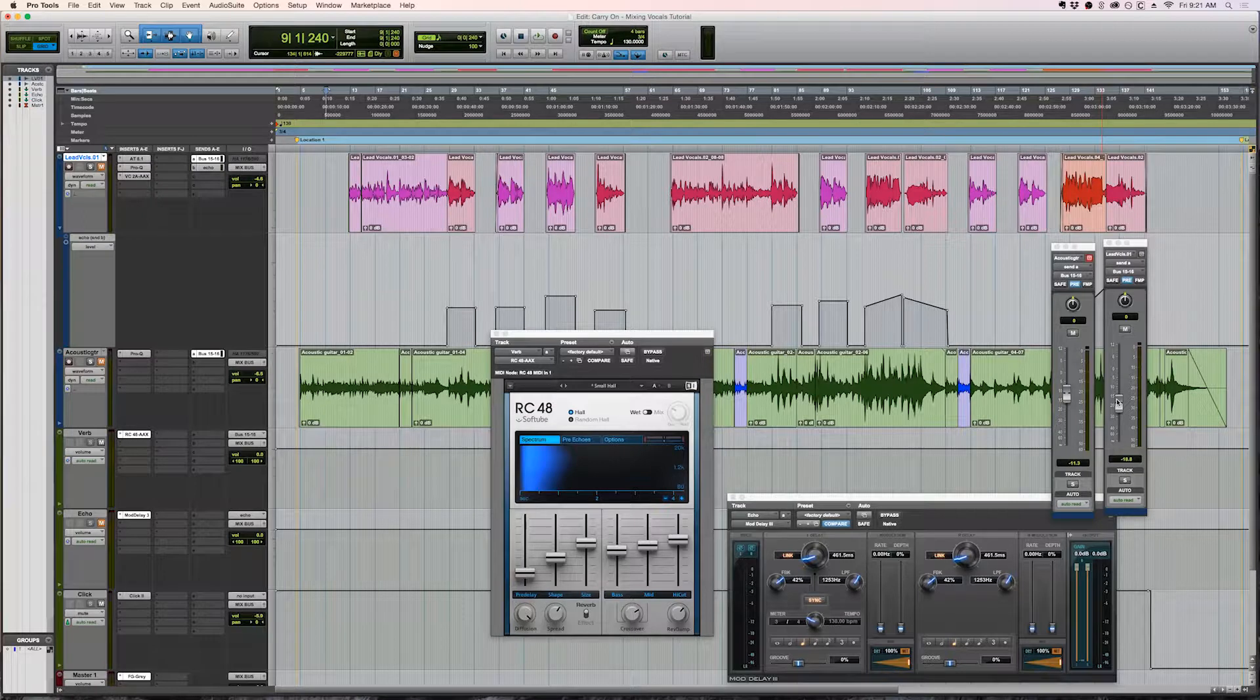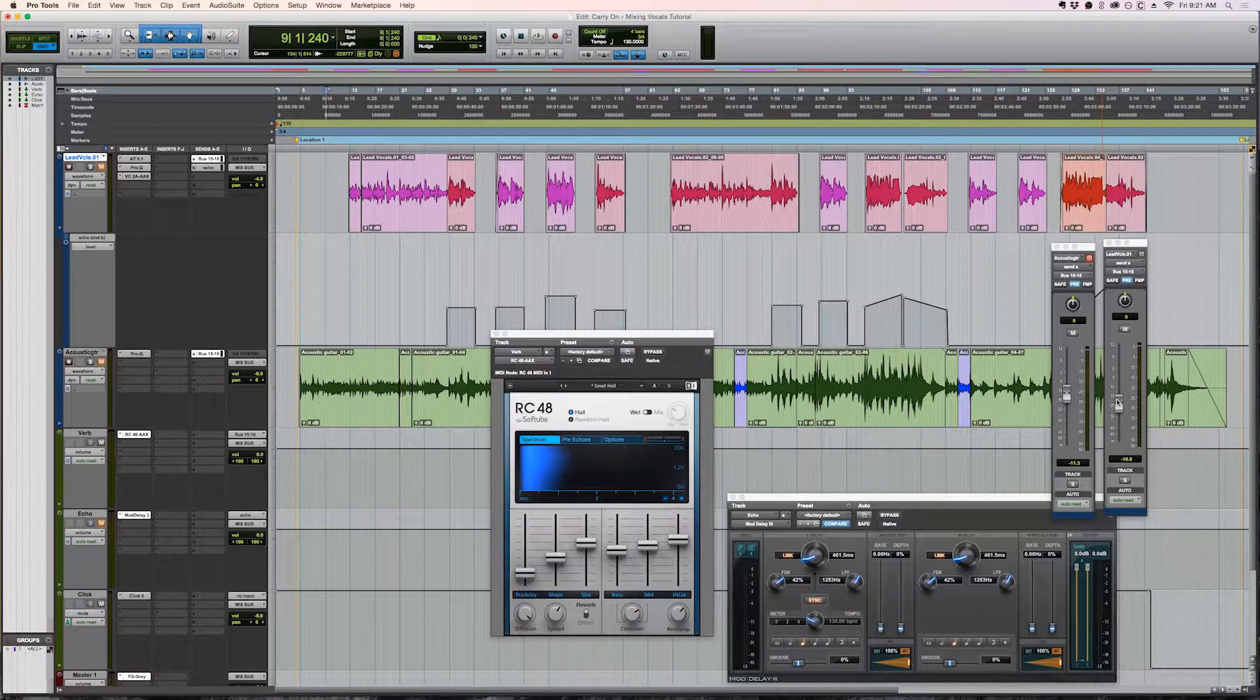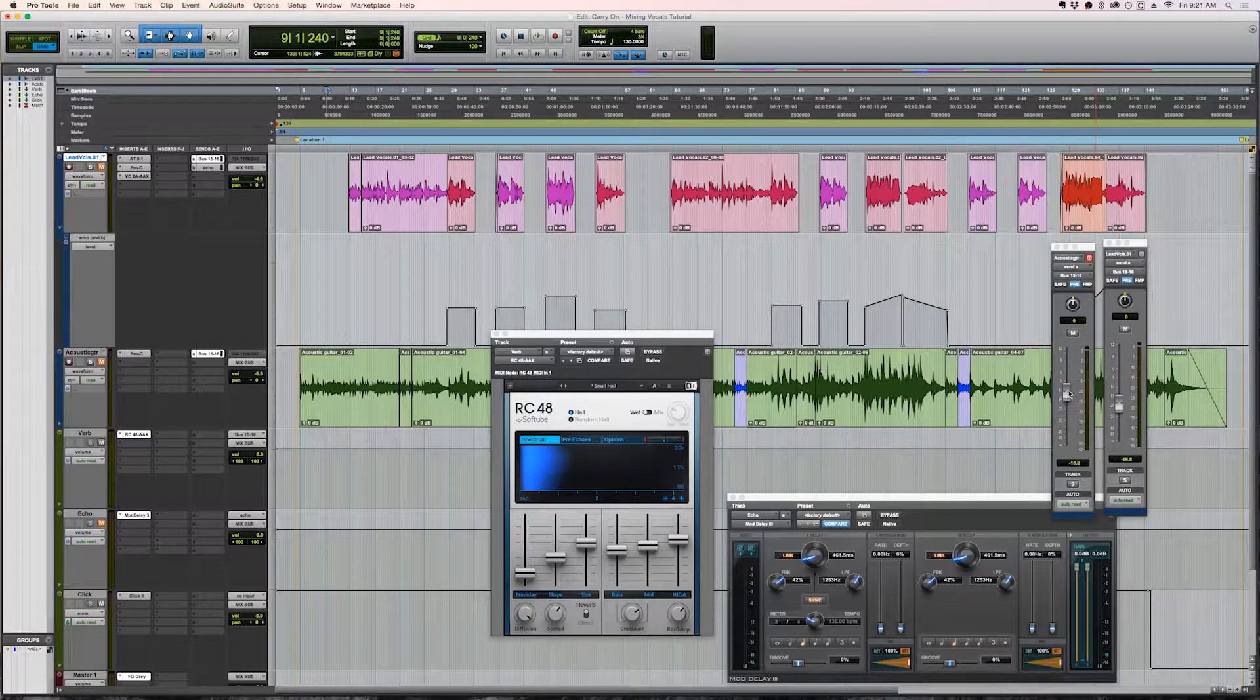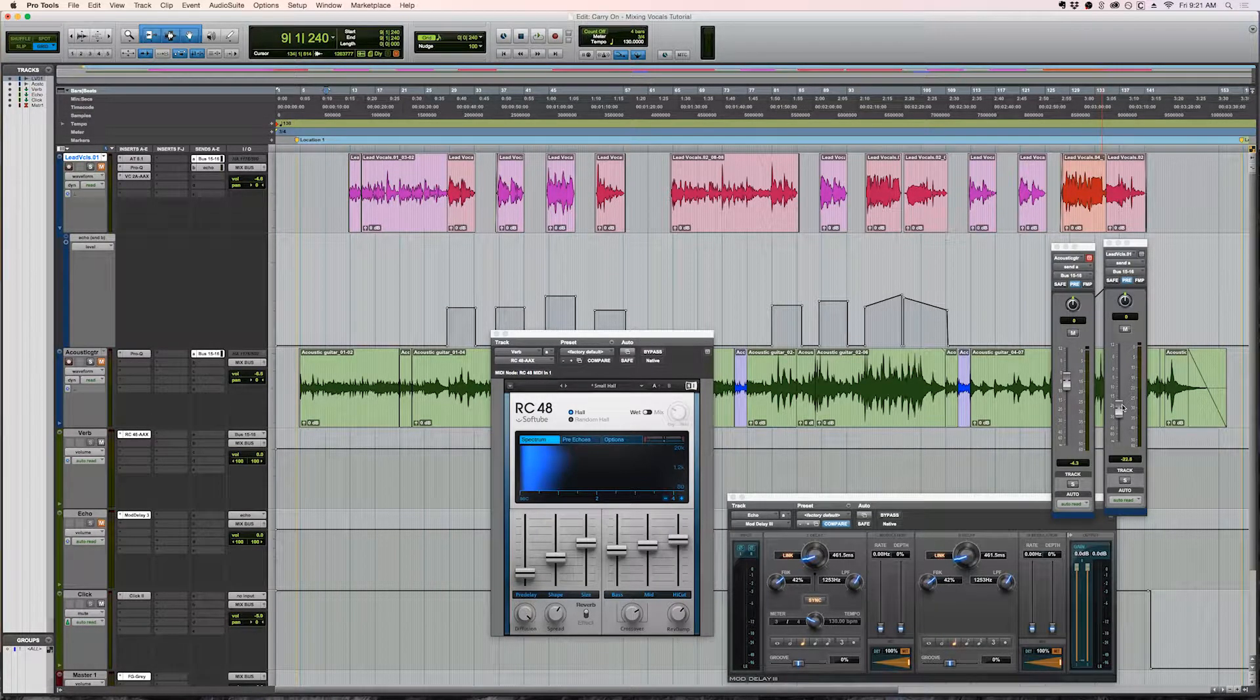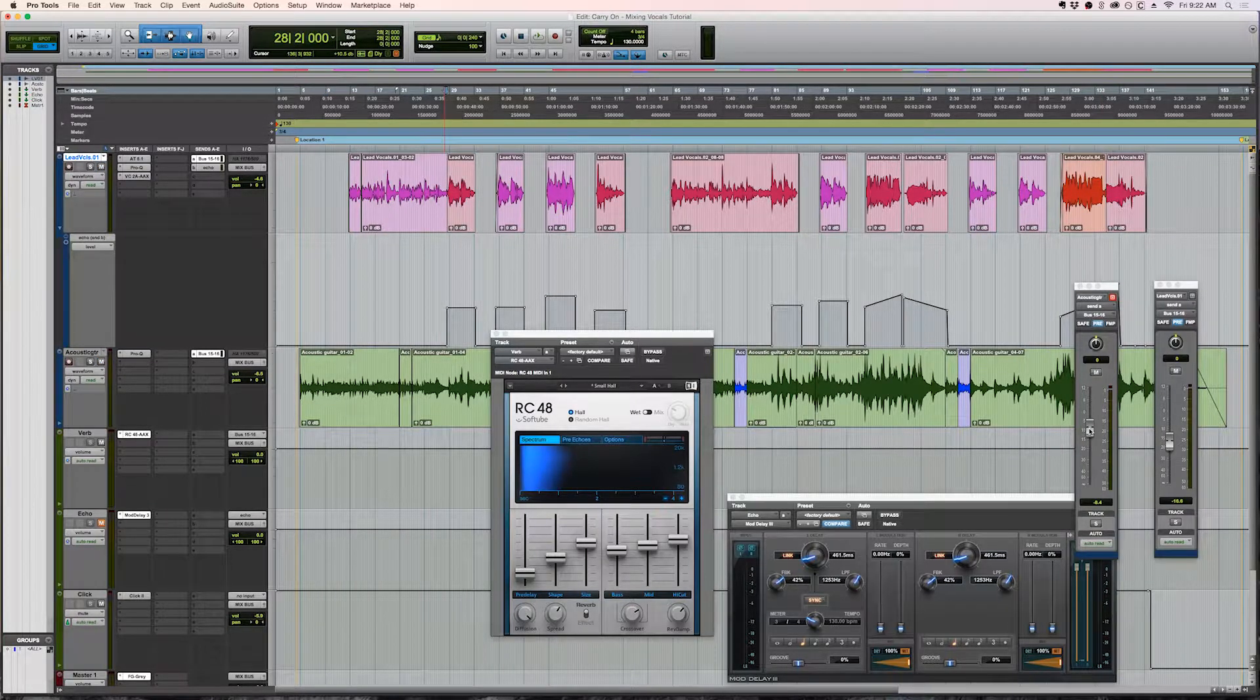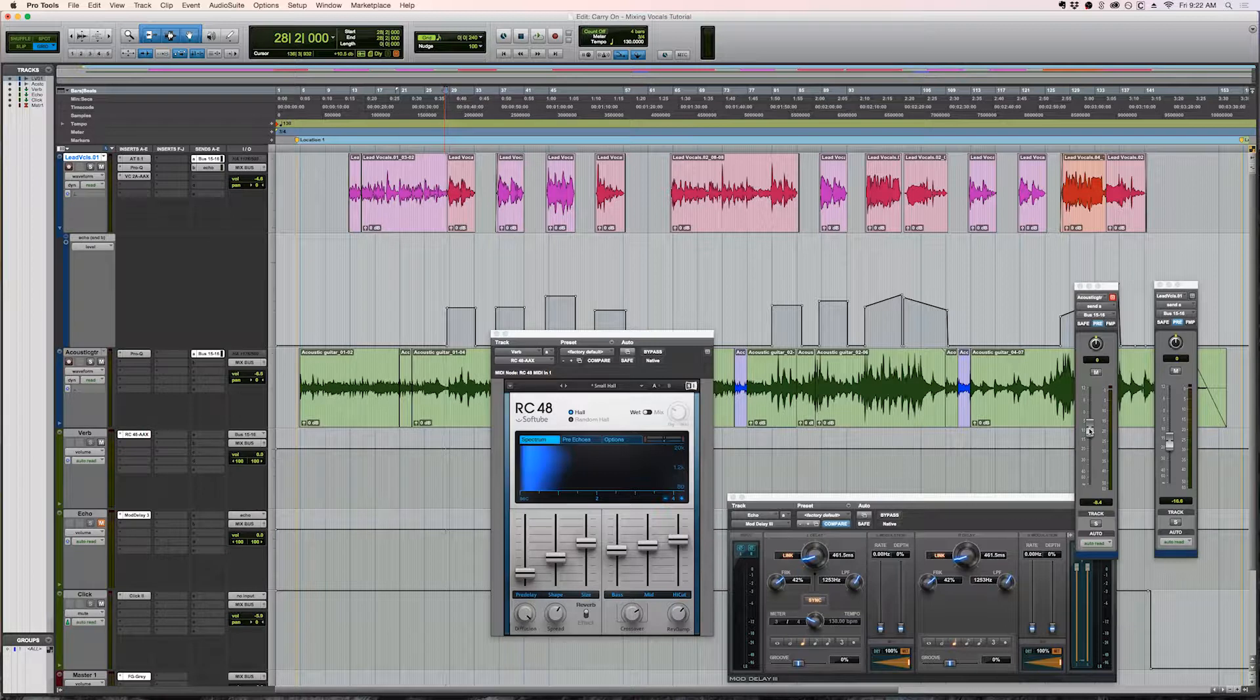So I want the vocals to be more up front than the acoustic guitar. So I set the reverb of the acoustic guitar a bit higher and the reverb level for the vocals a bit lower. So here is the reverb with the original tracks, unmuted, all mixed together. Here's the sound.